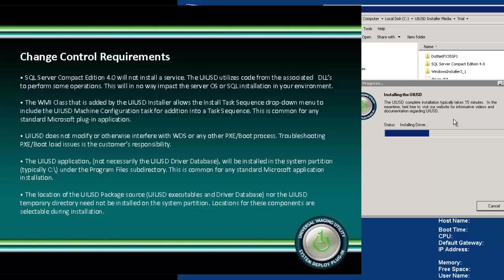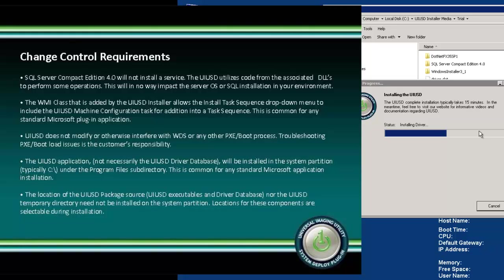The second concern is how we affect SCCM and whether or not there is a chance that we might interrupt your normal operations that are mission critical. The short answer is no. UIUSD will simply add an option to SCCM to allow for adding our process to a task sequence. Our package which is created and added to SCCM automatically during this install process operates just like any other package. It needs to be distributed and updated from time to time. The task sequence item that becomes available is of course always optional. You can install UIUSD and continue to operate normally without using the plug-in if necessary.